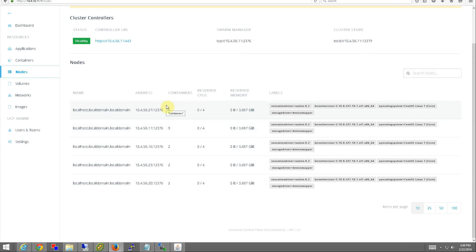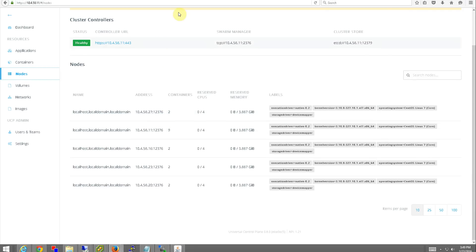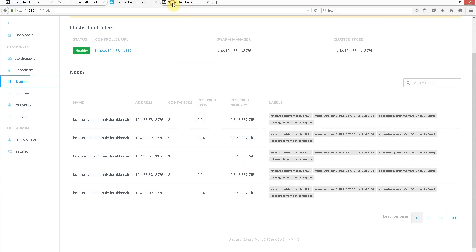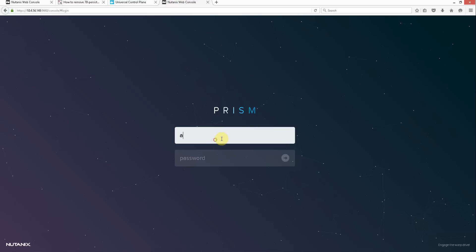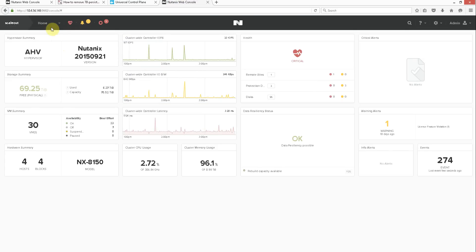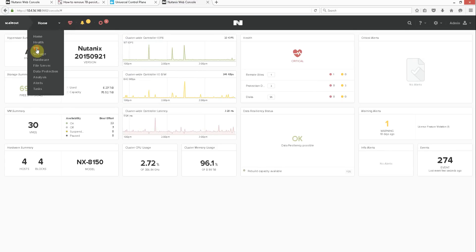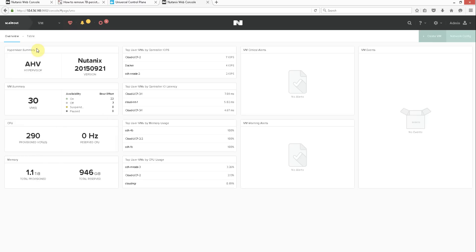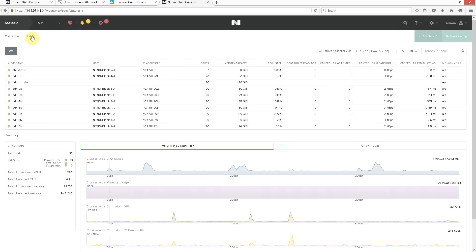If we go into our Nutanix Prism, we have a cluster up and running. We have some virtual machines already on there, some Hadoop and Docker VMs.